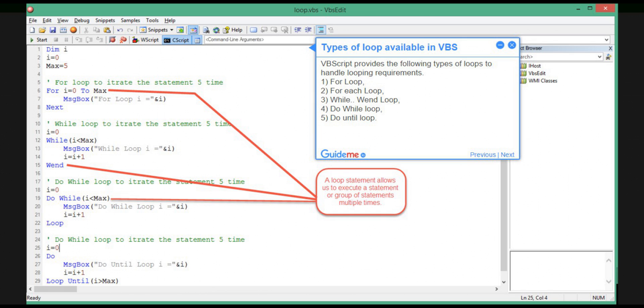Step 2: Types of loop available in VBS. VBScript provides the following types of loops to handle looping requirements: 1. For loop, 2. For each loop, 3. While when loop, 4. Do while loop, 5. Do until loop.